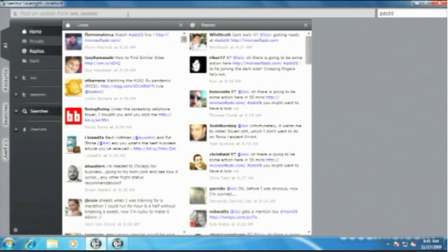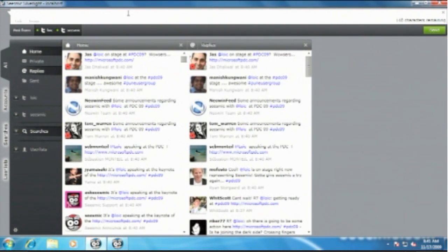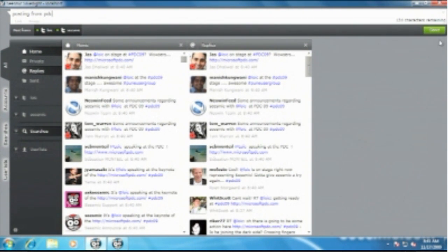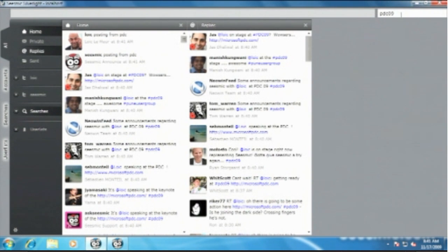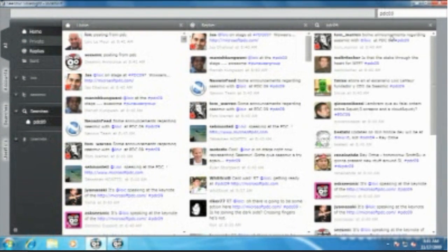Here is the same popular application that we have, Seesmic Desktop, but now built on Silverlight. As you can see, you can have all the features we support — multiple accounts, multiple columns. You can post — I can post from PDC on those two accounts. You can add any search, so the best way to follow what people are saying about PDC is probably to follow the tag PDC09.